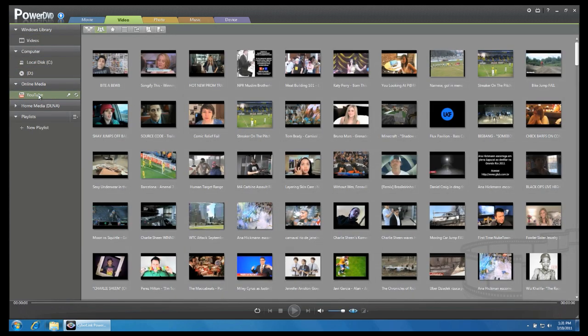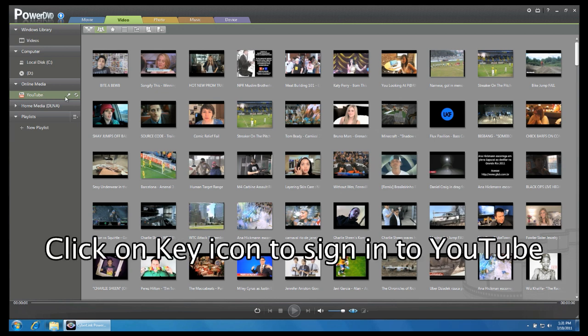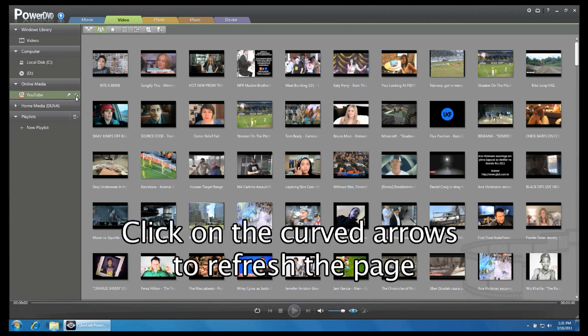You will also notice there are two other icons to the right of YouTube. Click on the key icon to sign into your YouTube account or the curved arrows to refresh the page.